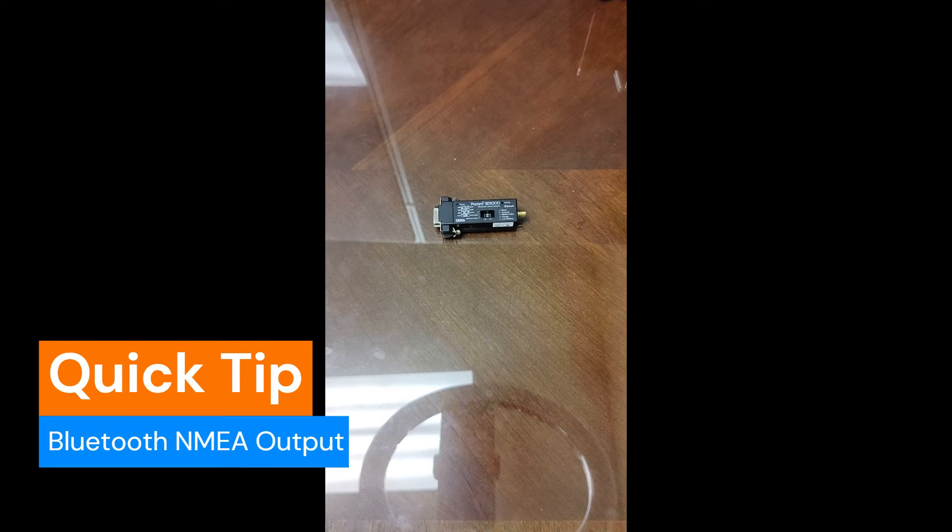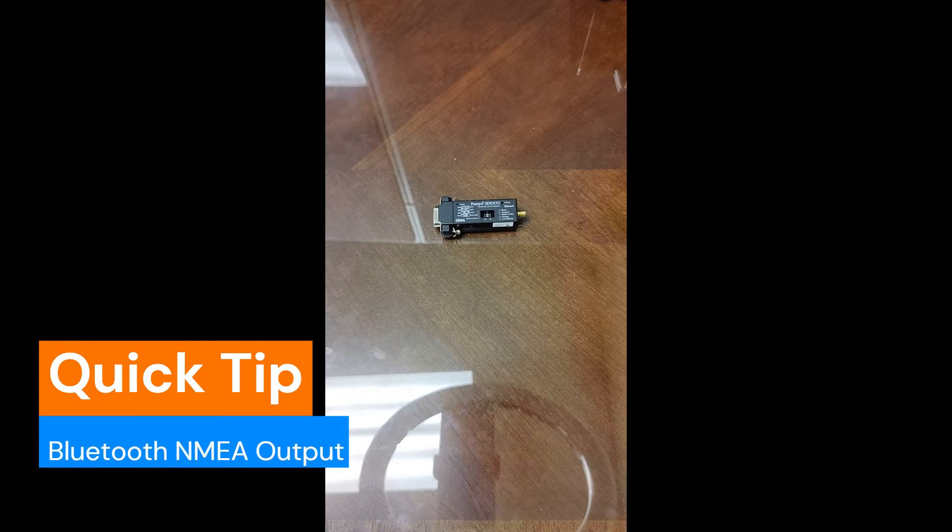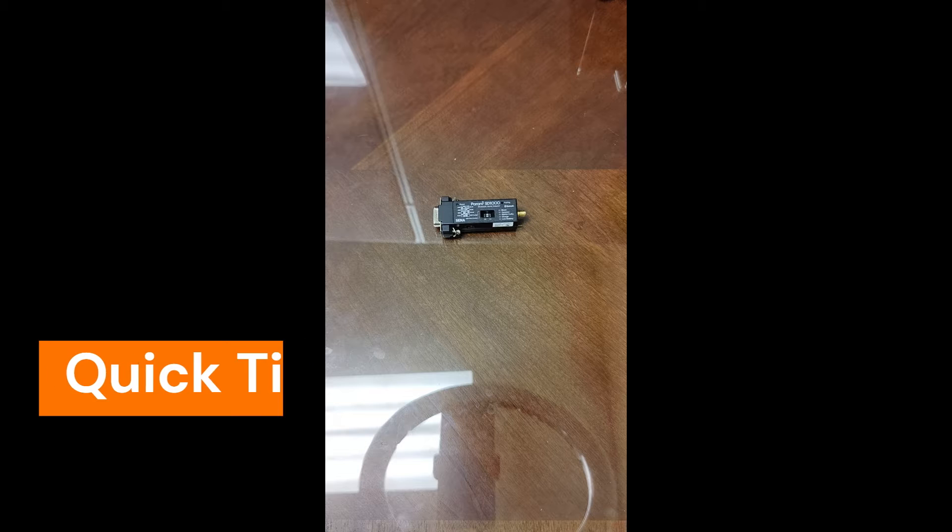Hi, this is Jaden with AdventurePilot, and today I'm going to be walking you guys through how to use your Bluetooth to serial adapter to drive an autopilot using iFlight EFB.